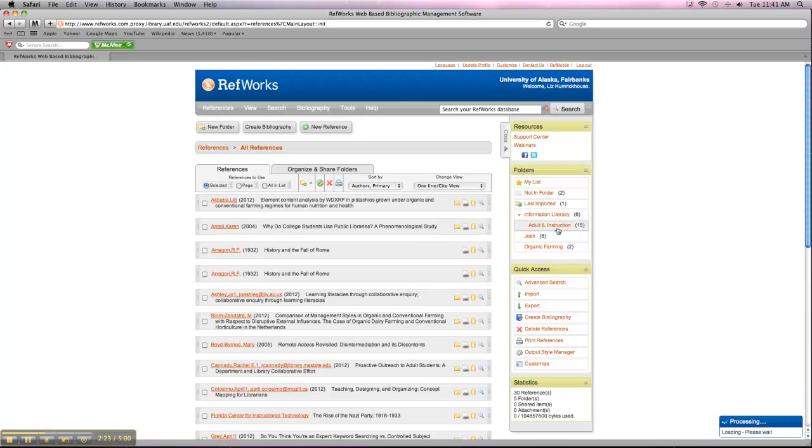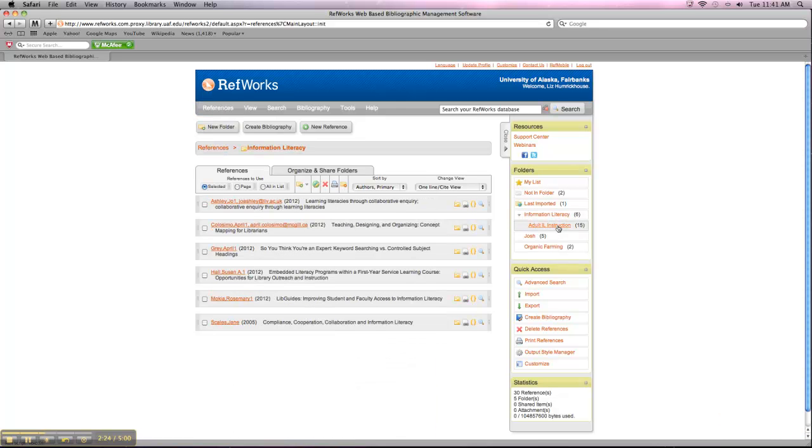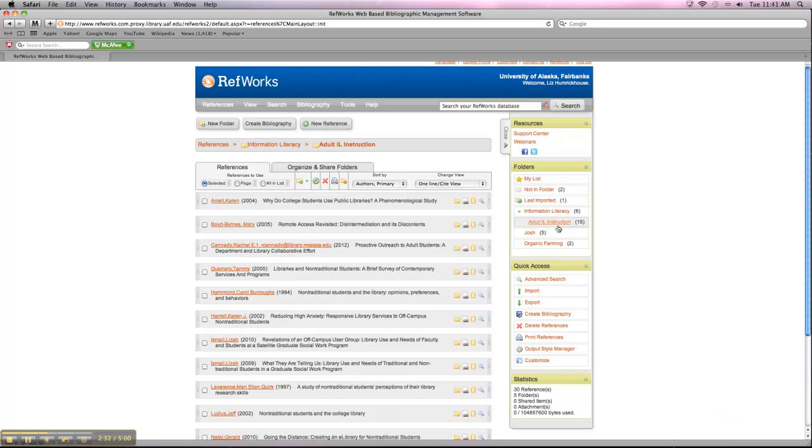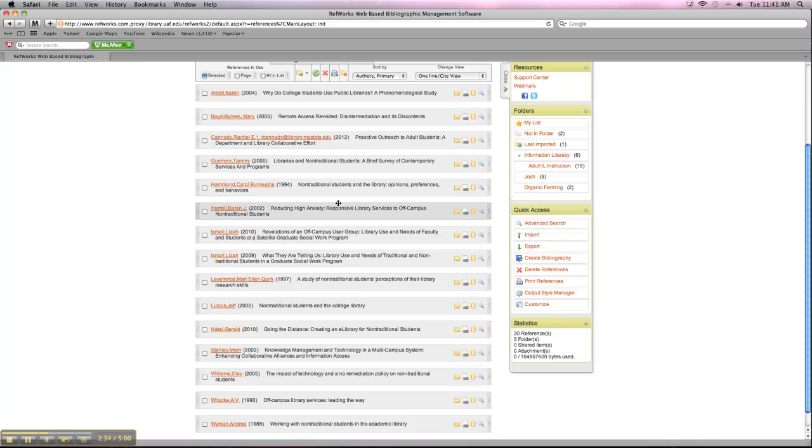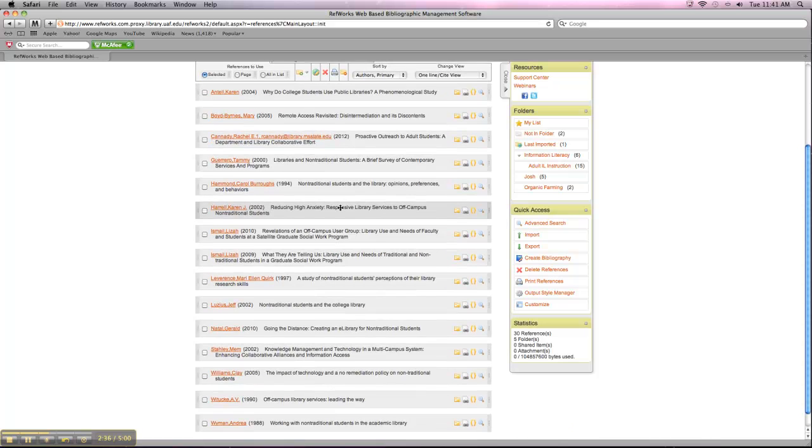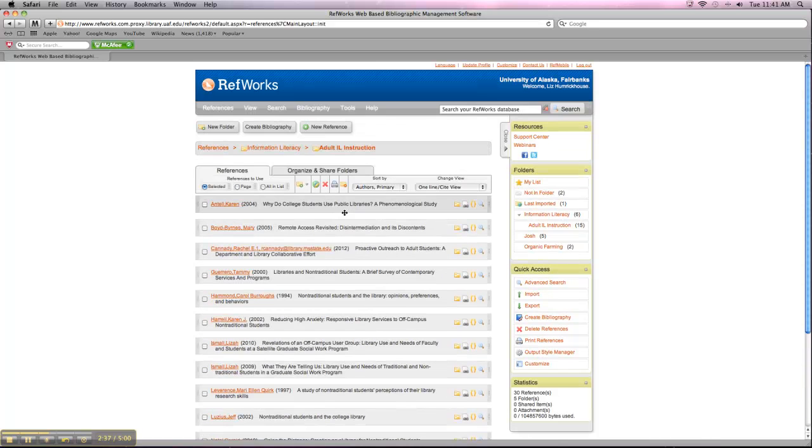So if I were to click in my Information Literacy folder and then click into the Adult Information Literacy Instruction subtopic, which is something I just research, I would see all my sources related to that. And there's 15 of them.